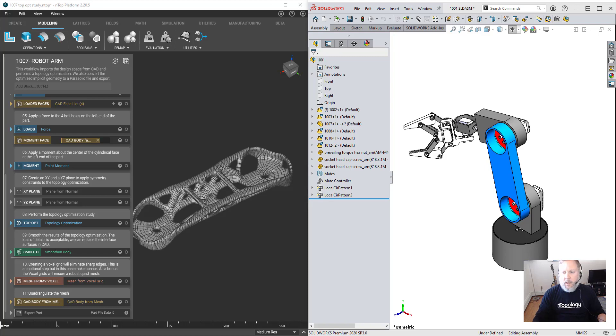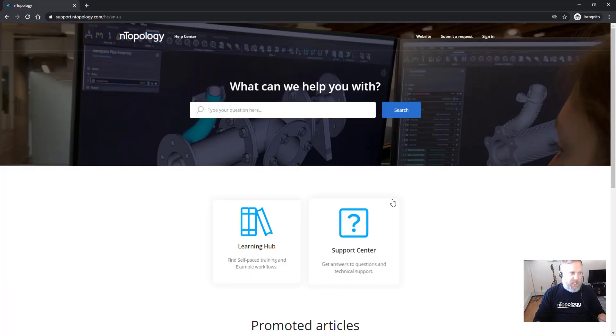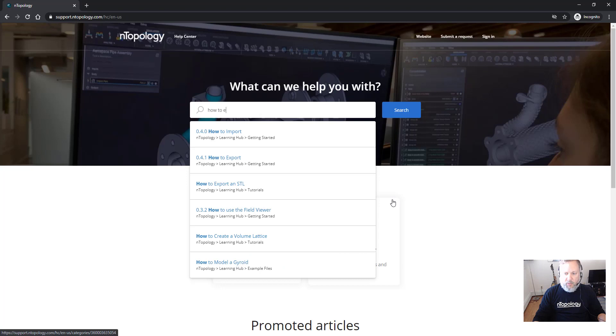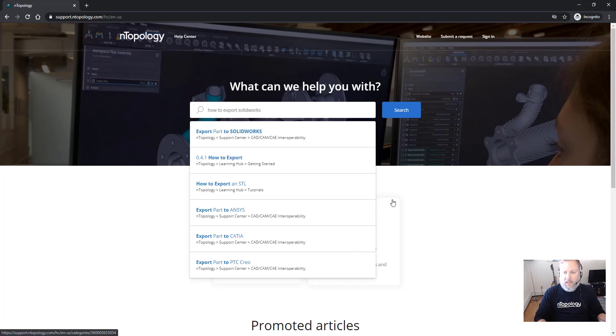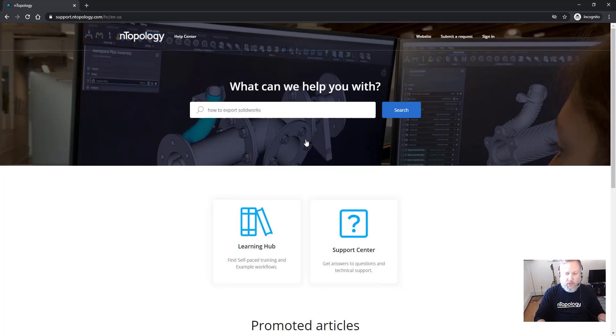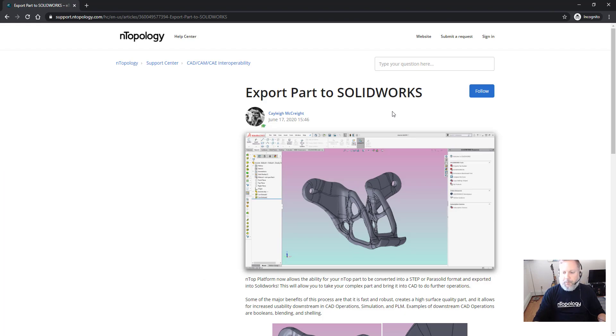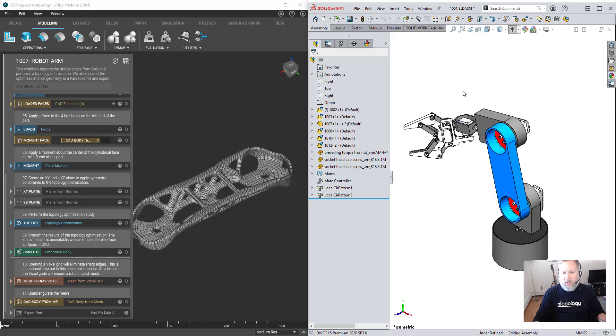We're going to move pretty quickly and there may be questions. If you get lost, the best way to get answers is to visit the nTopology Help Center where you can search the knowledge base. My colleague Kaylee has created a tutorial on this topic, and if you're still stuck, submit a request. So let's get started.